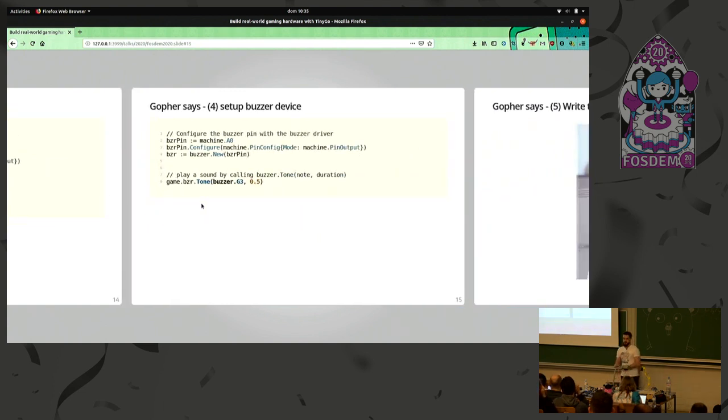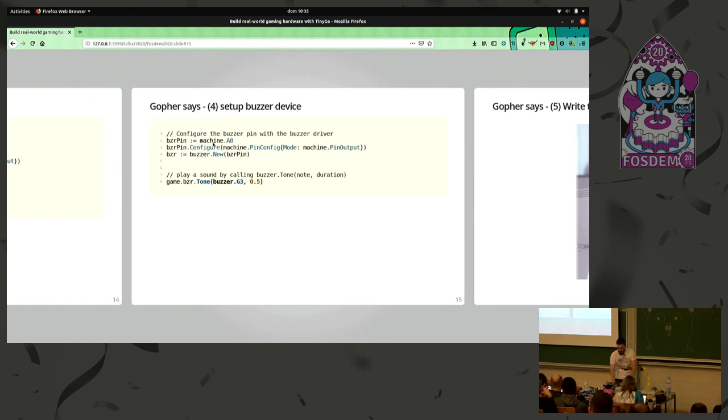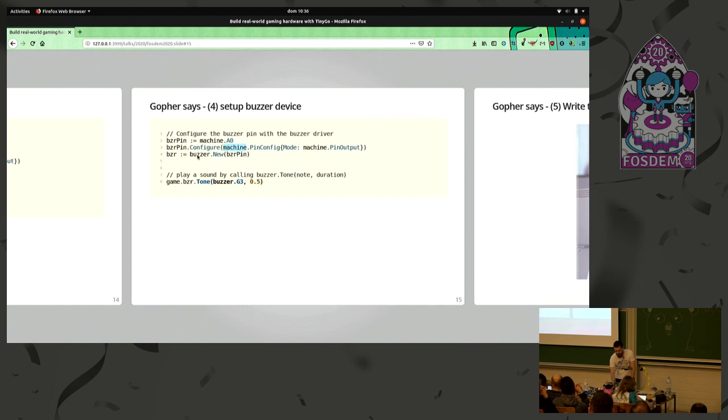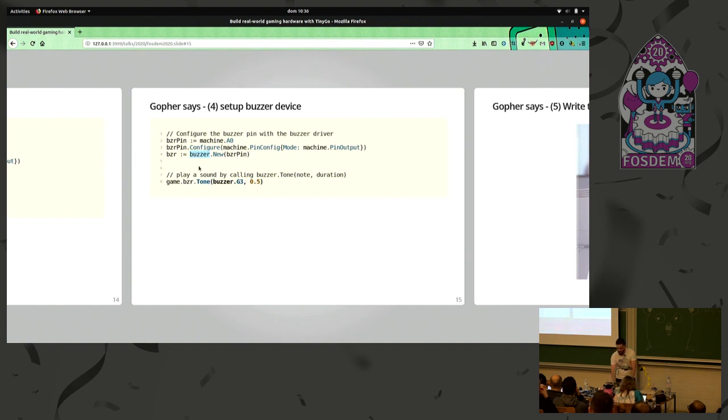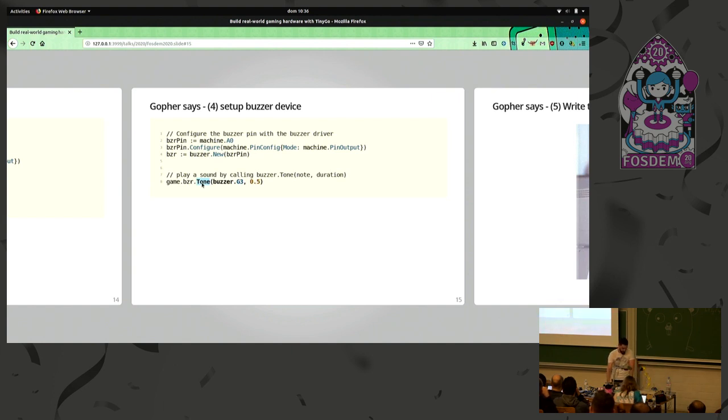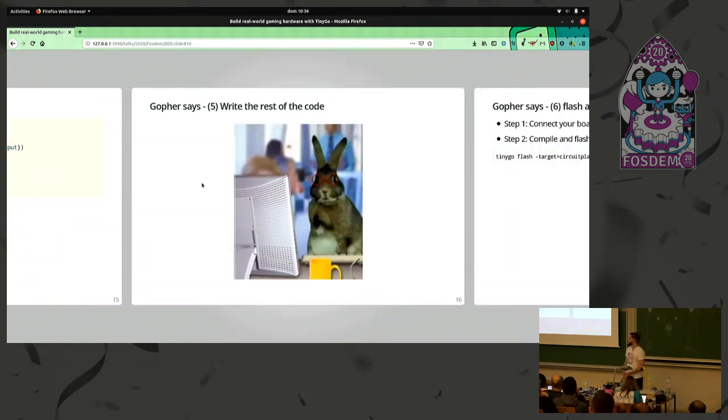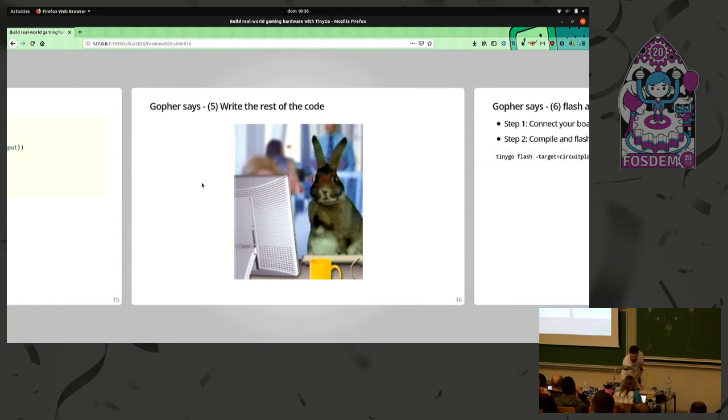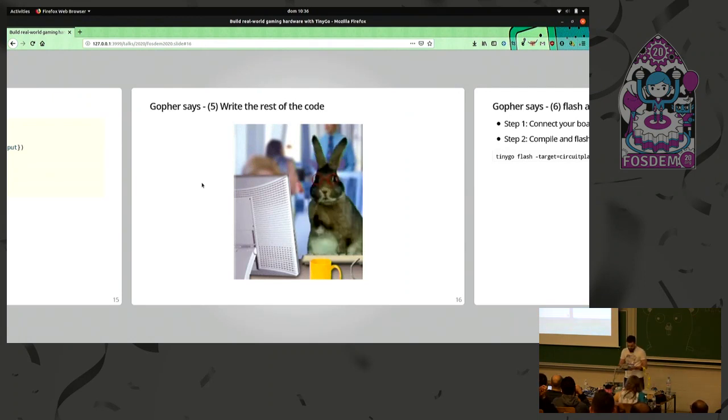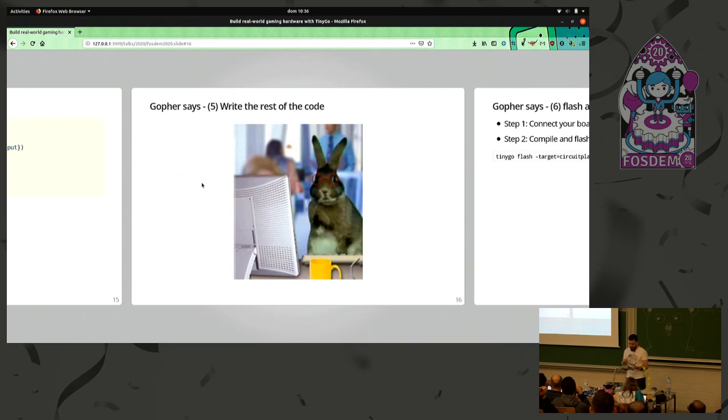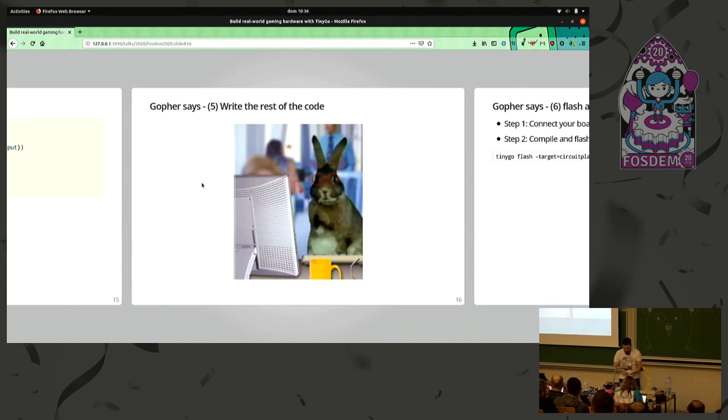For the buzzer, which is a small speaker that makes sound, again, we define the buzzer pin. We configure it as an output, and then we create a buzzer device. And to play a song is as simple as just call the function tone with a note and a duration of that note. The rest of the code is your normal Go code. There is no difference there. And since it's a bit longer than I wanted to, I will not show, but it's already in the slide and in the tab to check it. But you will check it's the same. It's the same as Go, and there's no difference.